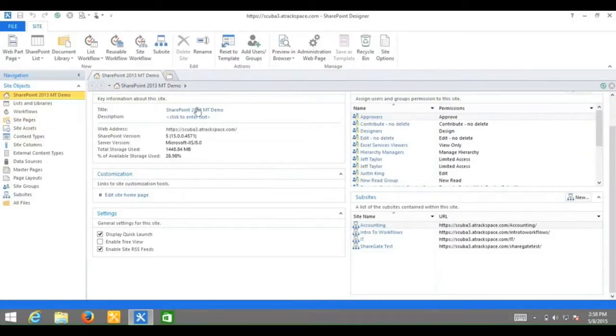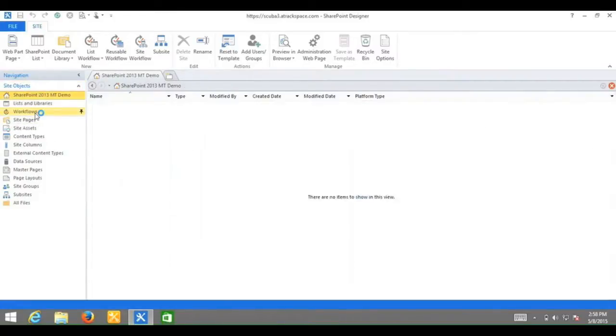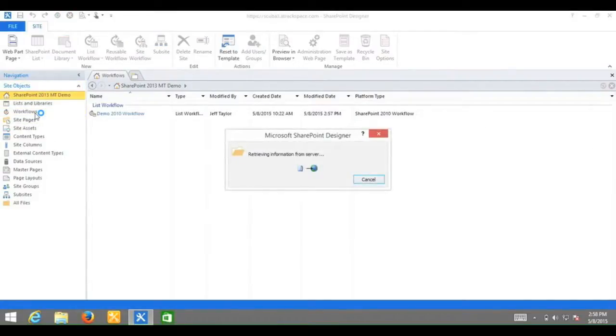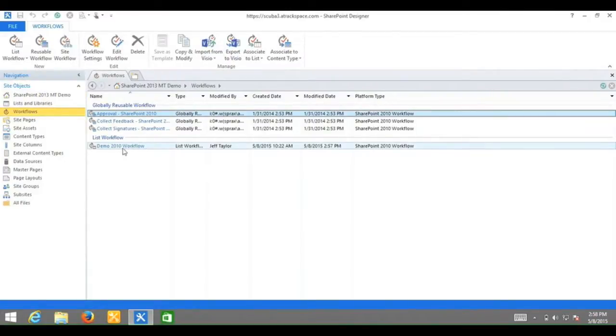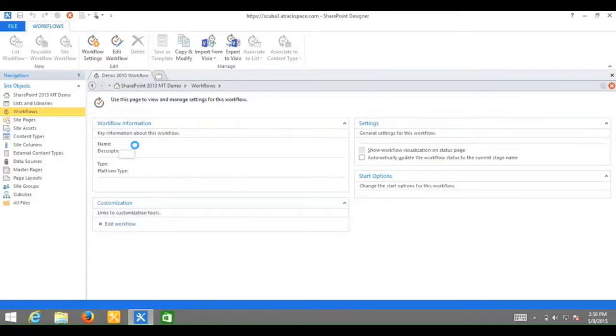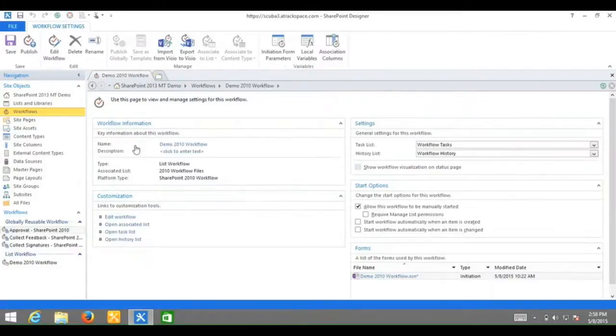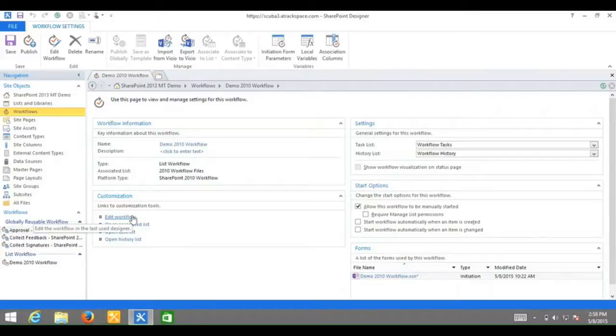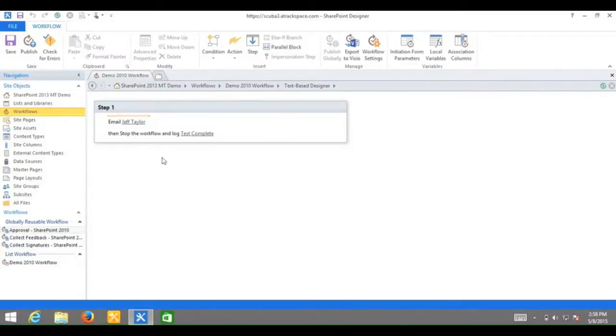Now, all we need to do is publish the workflow. I will go to under site objects, go to workflows. Click on my SharePoint 2010 workflow, which again is demo 2010 workflow. I will click on edit workflow. You can see that it actually reverted back to a different version.